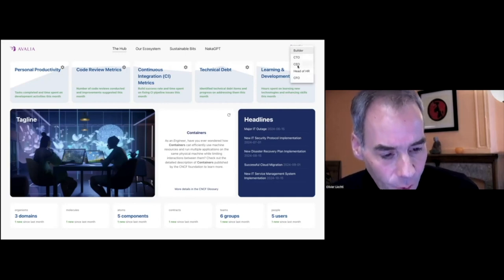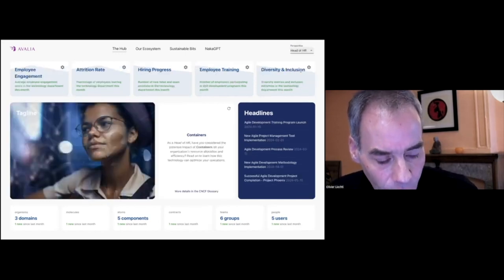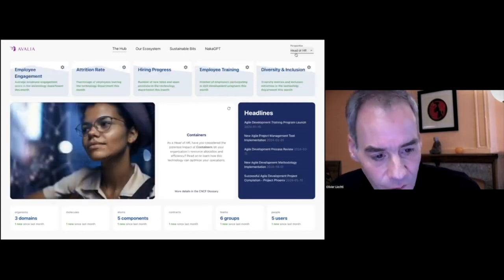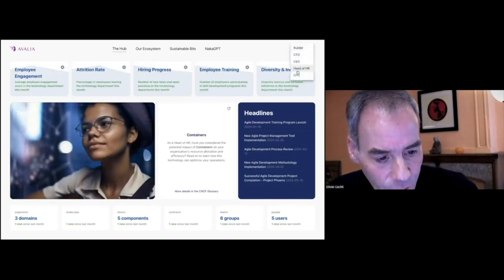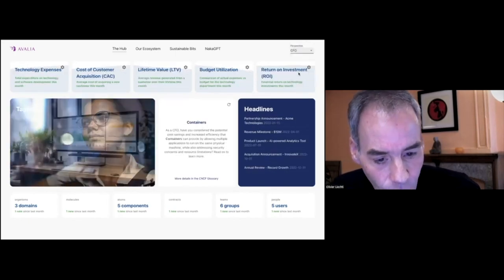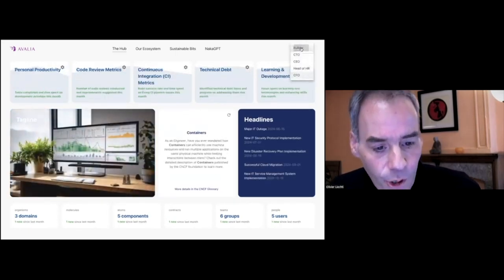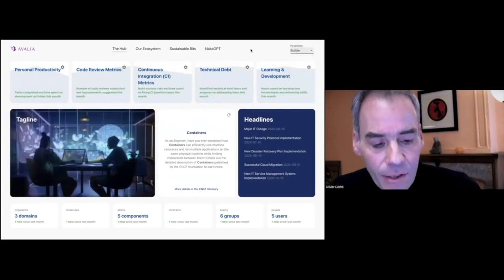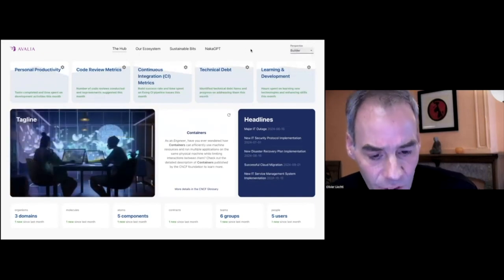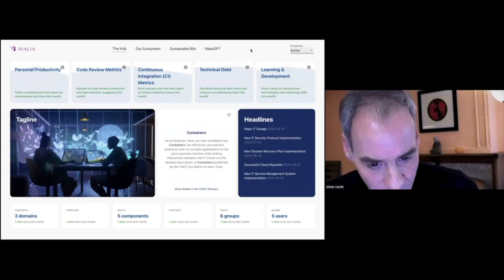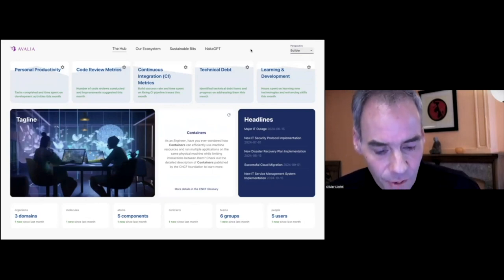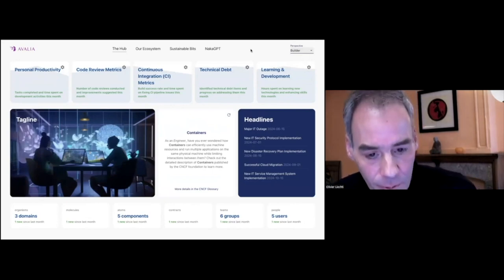I can look at the information from the point of view of an HR manager, of a CFO, or of an engineer. And when I switch the persona, both the information that is presented and the way it is presented will vary.